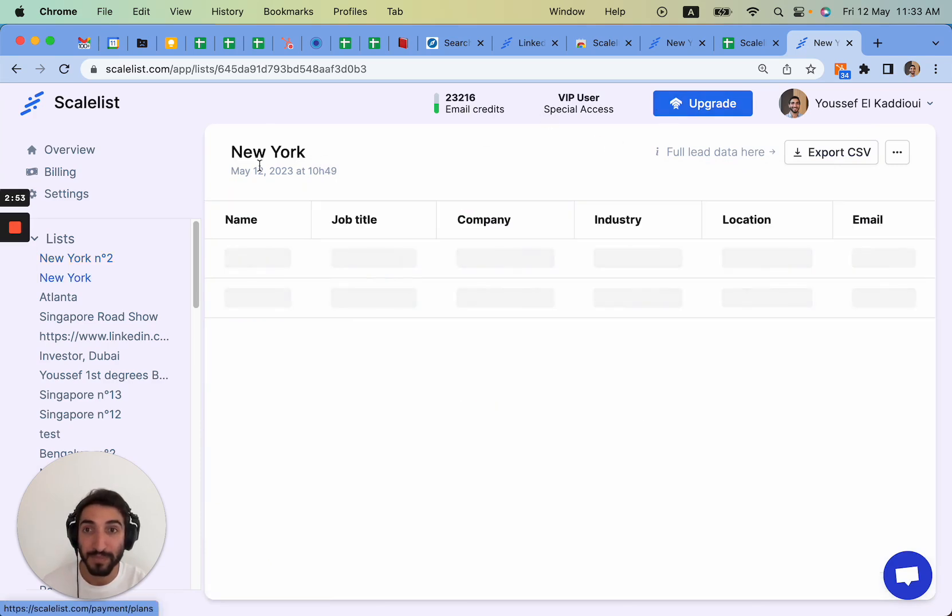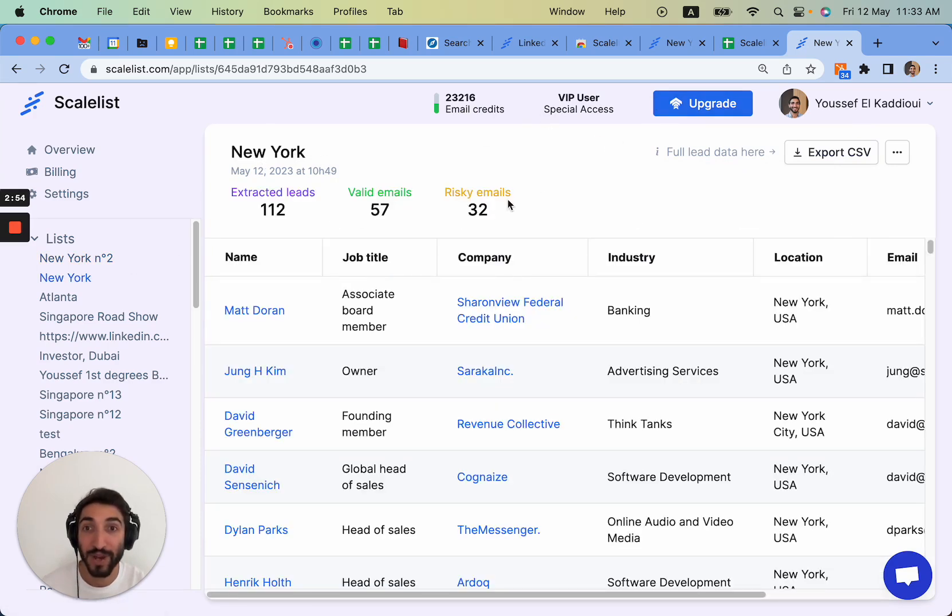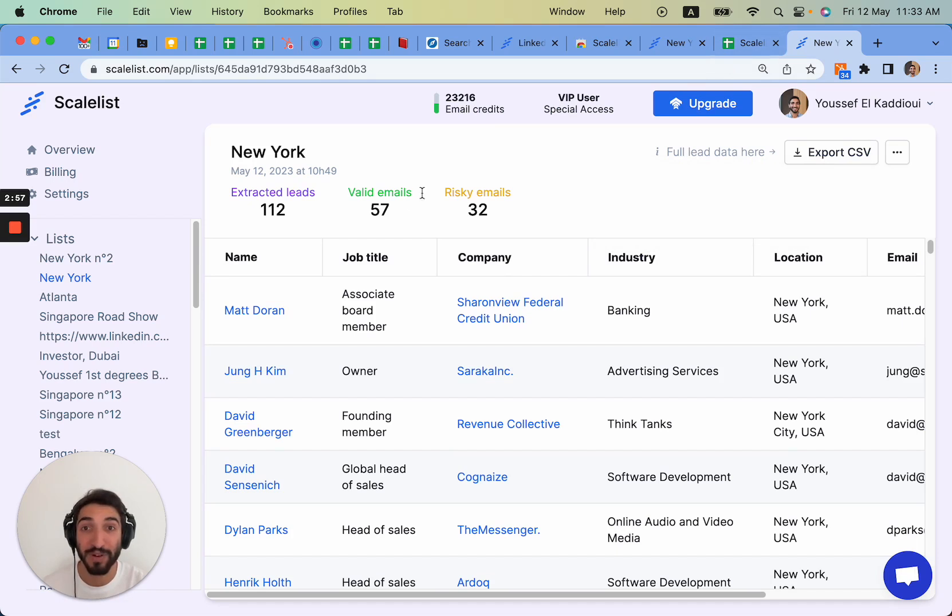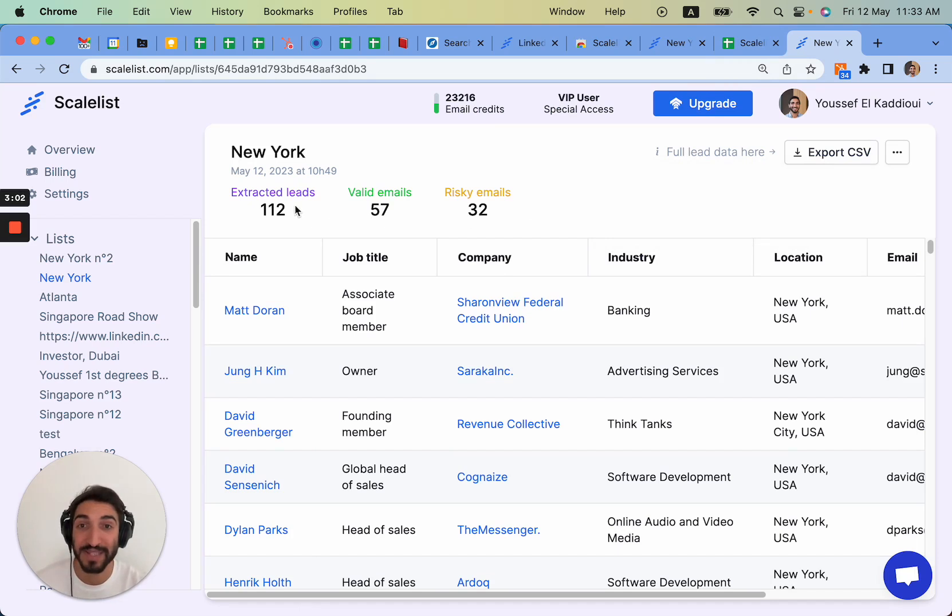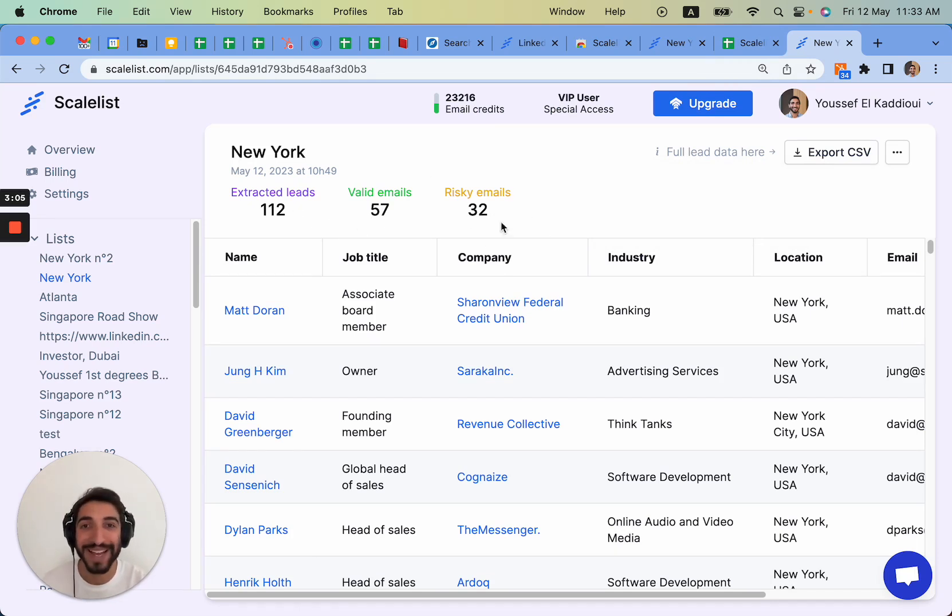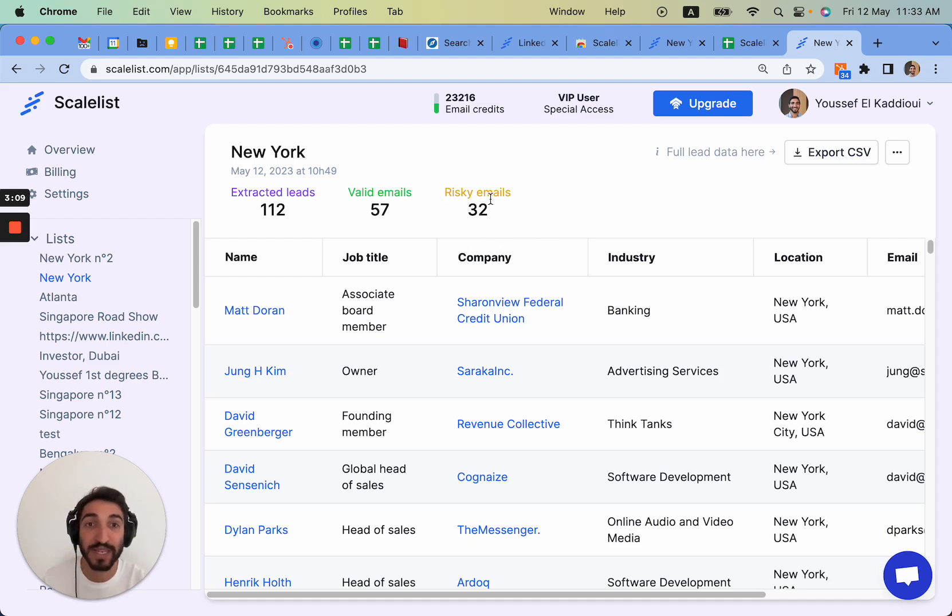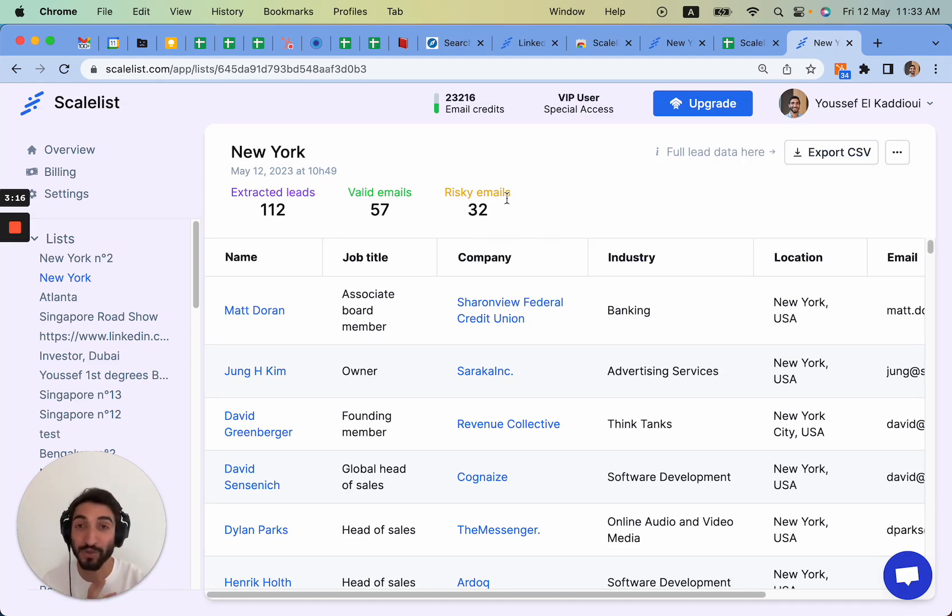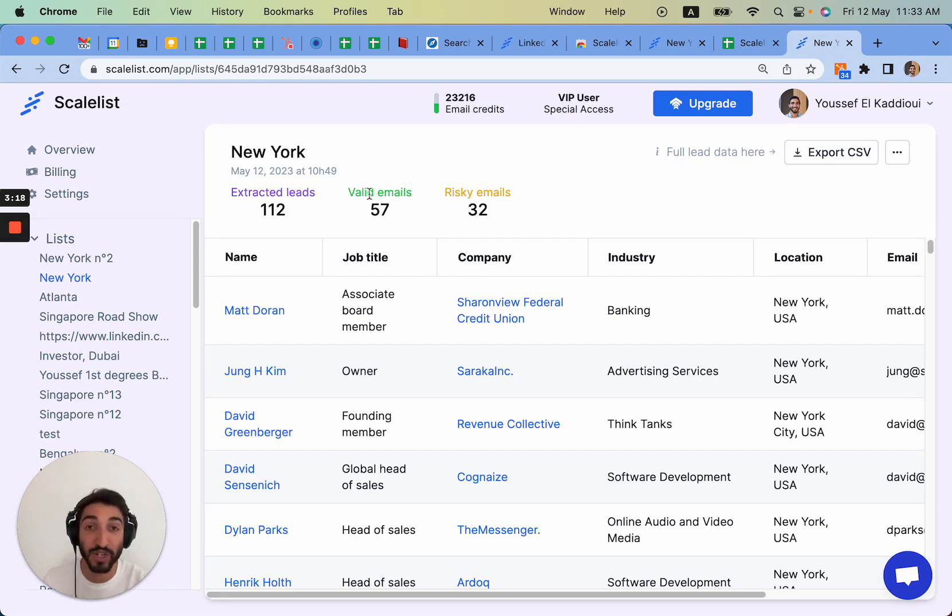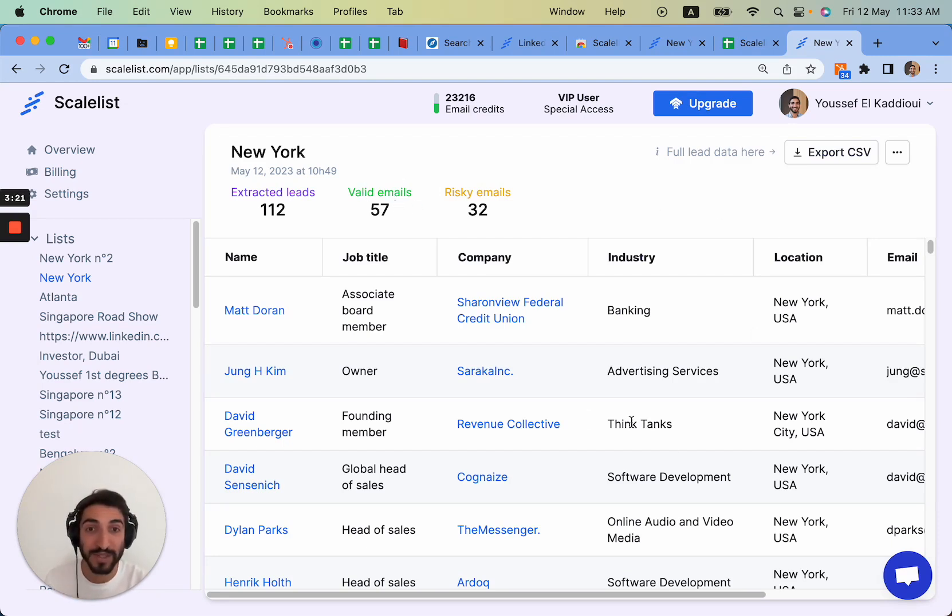I have extracted the list before. It tells me out of the 112 that we found, we got 57 valid emails. So almost half of the list has valid emails, 32 risky emails. So in total 89 email addresses. We'd recommend only using valid emails. Risky emails are emails for which we're not 100% sure about the deliverability. You could still use them but it's your own risk. In any case, Scalelist does not charge you for this, it only charges you for the valid emails they found.